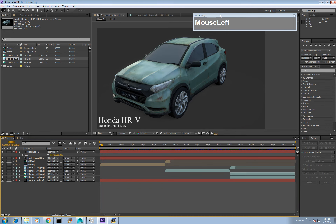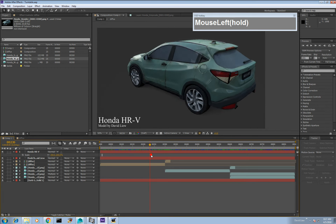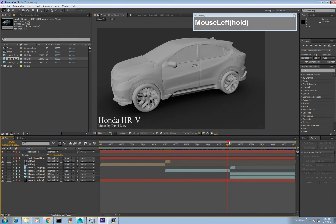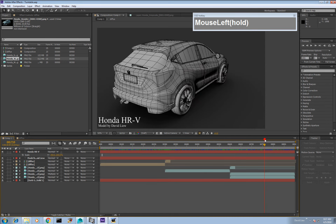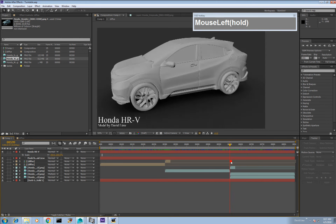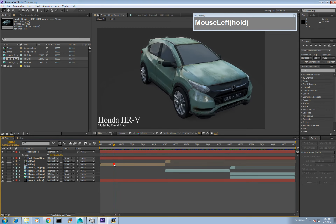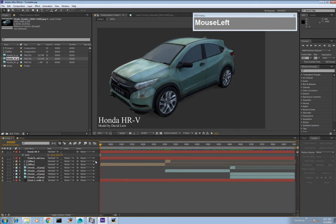Today you will learn how to use After Effects to combine all your three renders together. By now you should have your diffuse sequence, your gray shaded sequence, and your wireframe sequence. We are going to use After Effects to link them together and produce your first 3D modeling portfolio video.